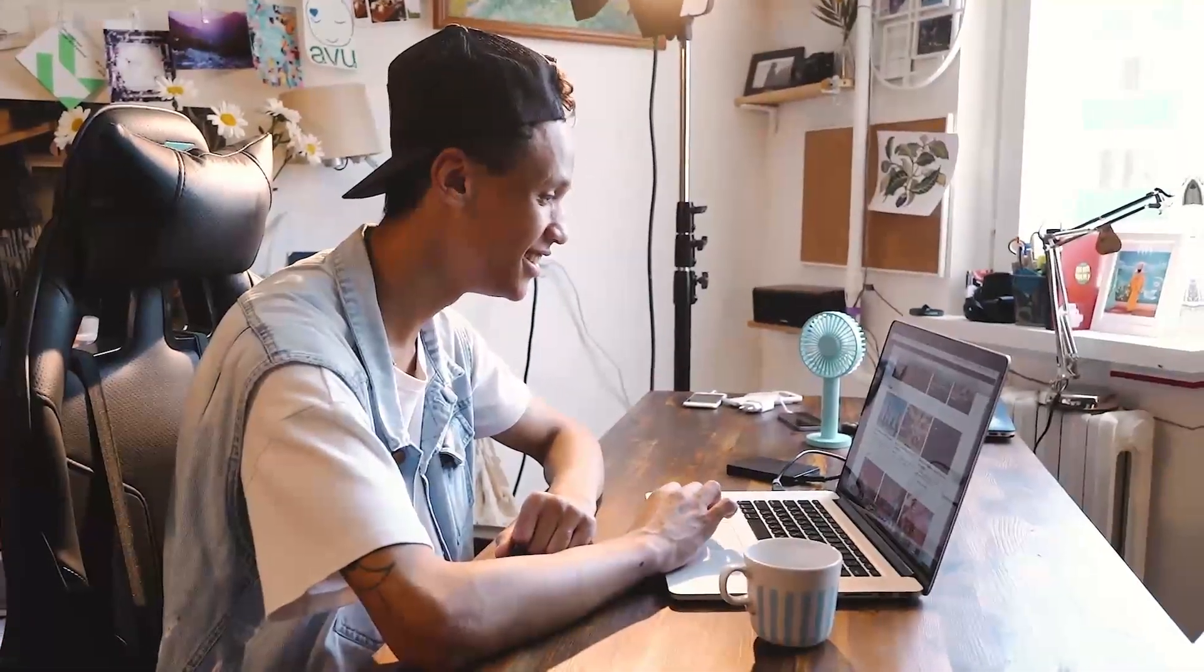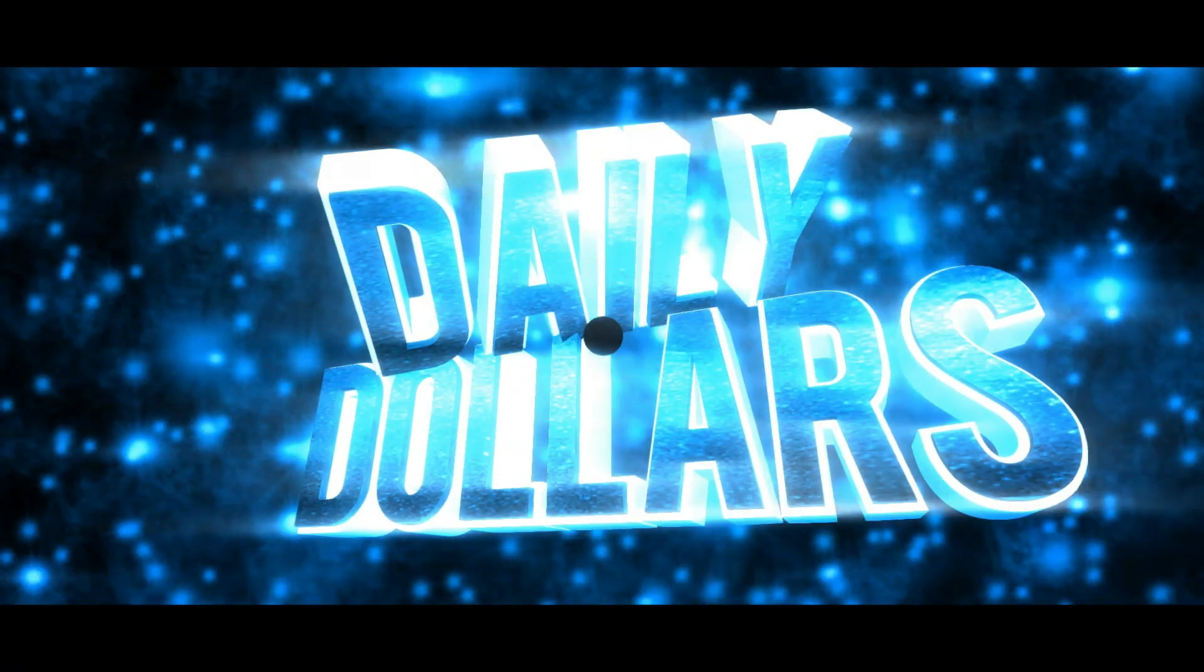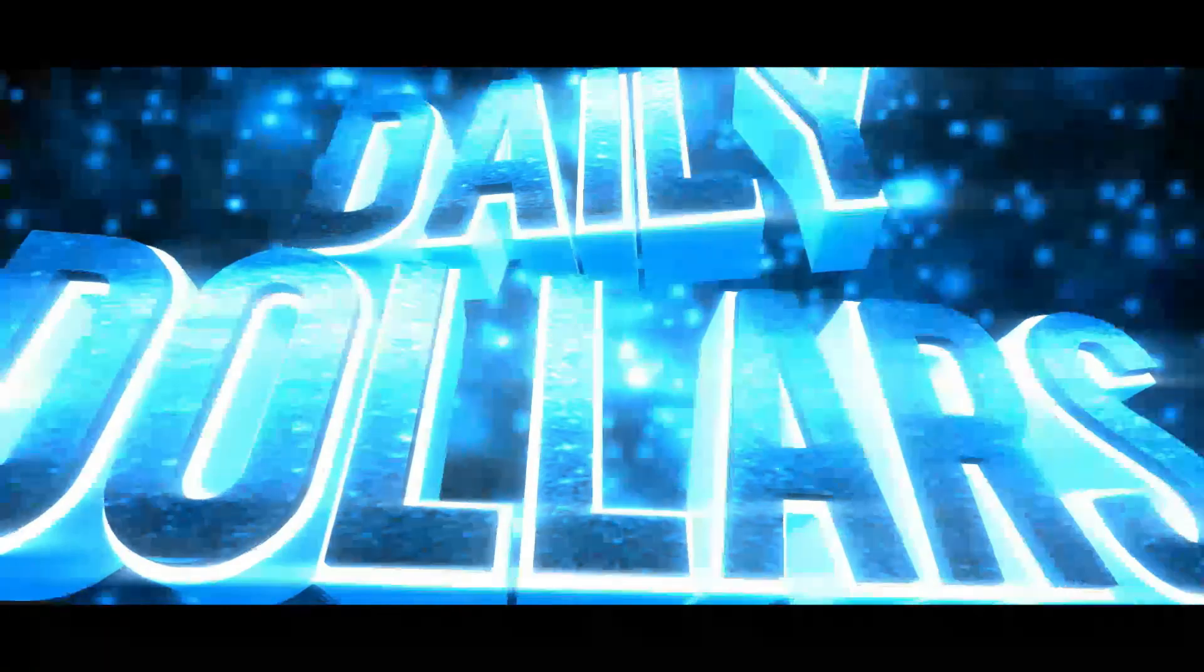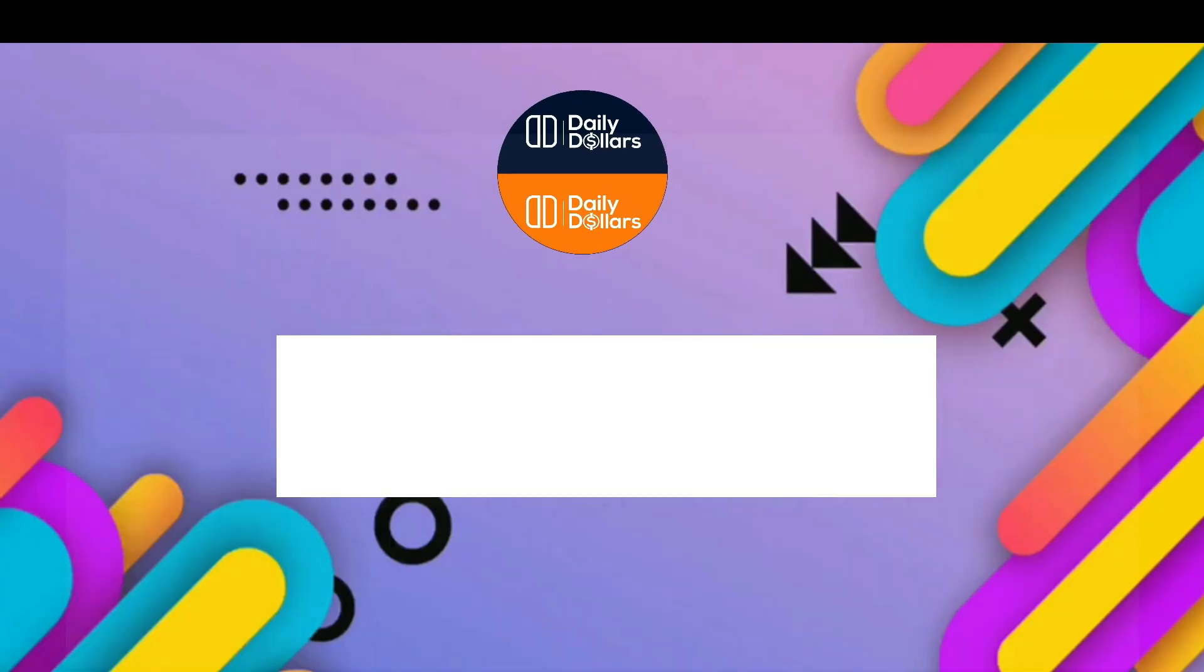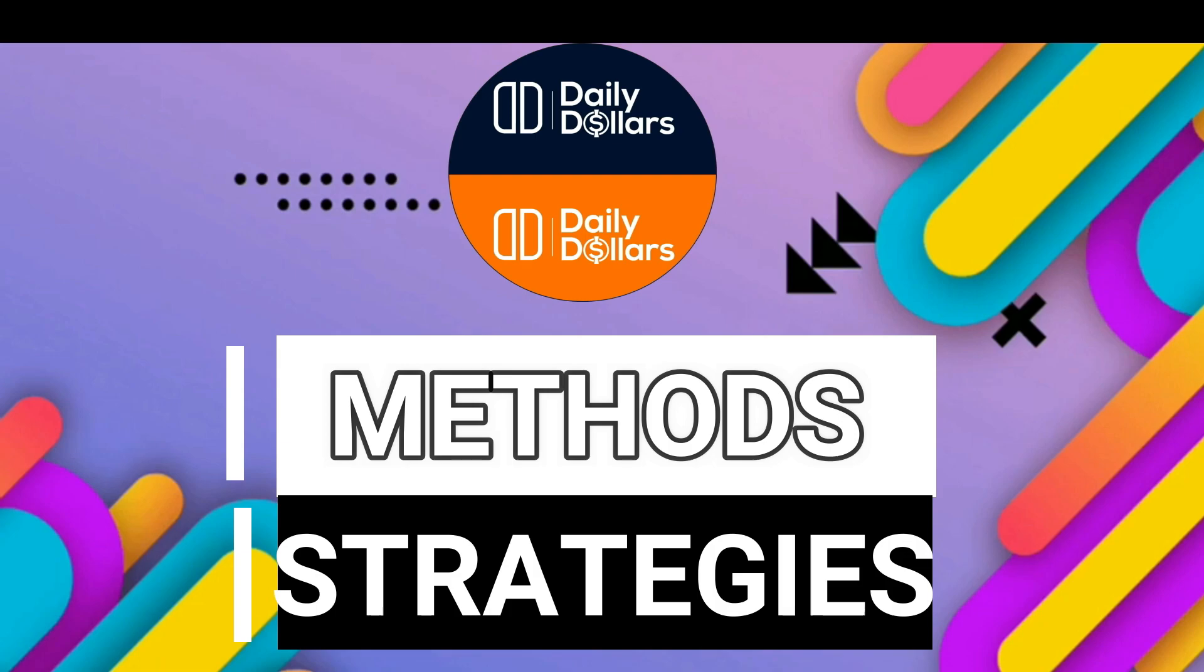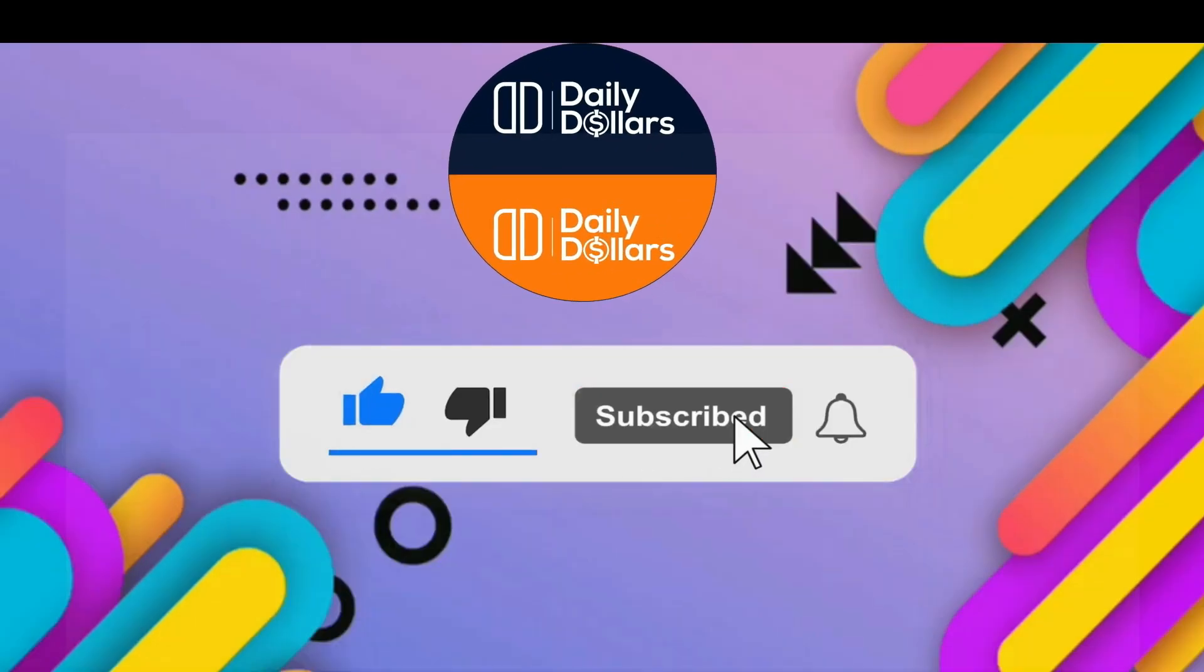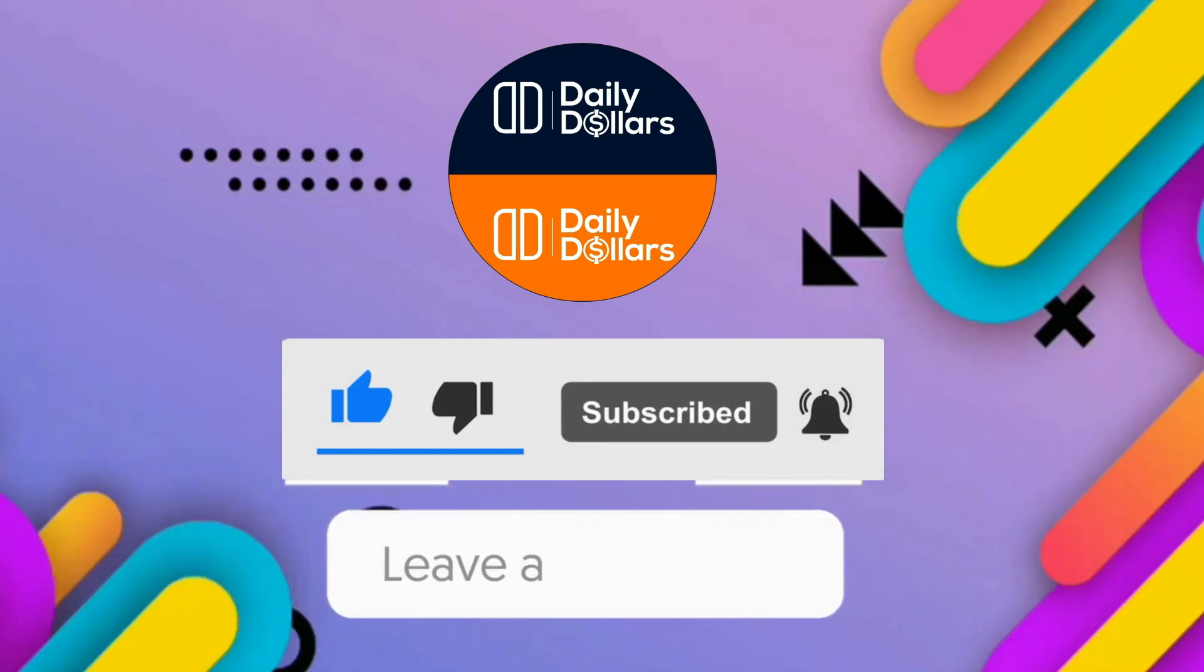But before we get to this brand new video, if it is your first time in the channel, welcome to the Daily Dollars channel. Where I will teach you methods and strategies on how to make money online. Before we go to our video, make sure to subscribe to the channel, smash the like button, and click the notification bell to be notified whenever we upload a new video. And don't forget to leave a comment down below.